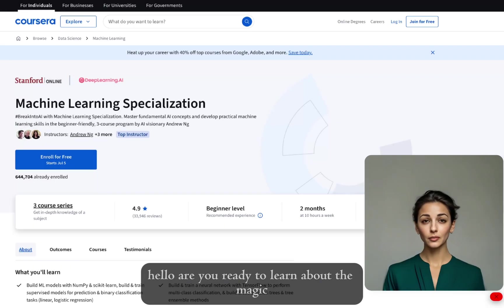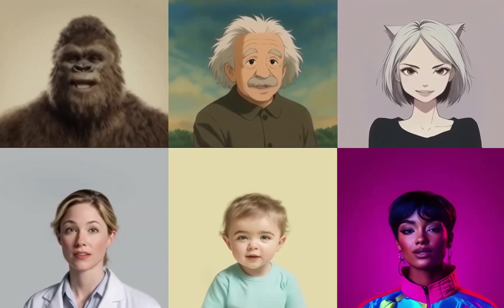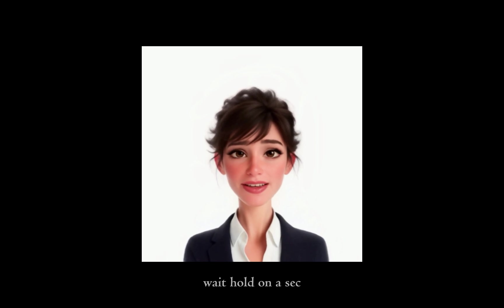Hello? Are you ready to learn about the magic that is Gradient Descent? Wait, hold on a sec — am I getting paid for this?